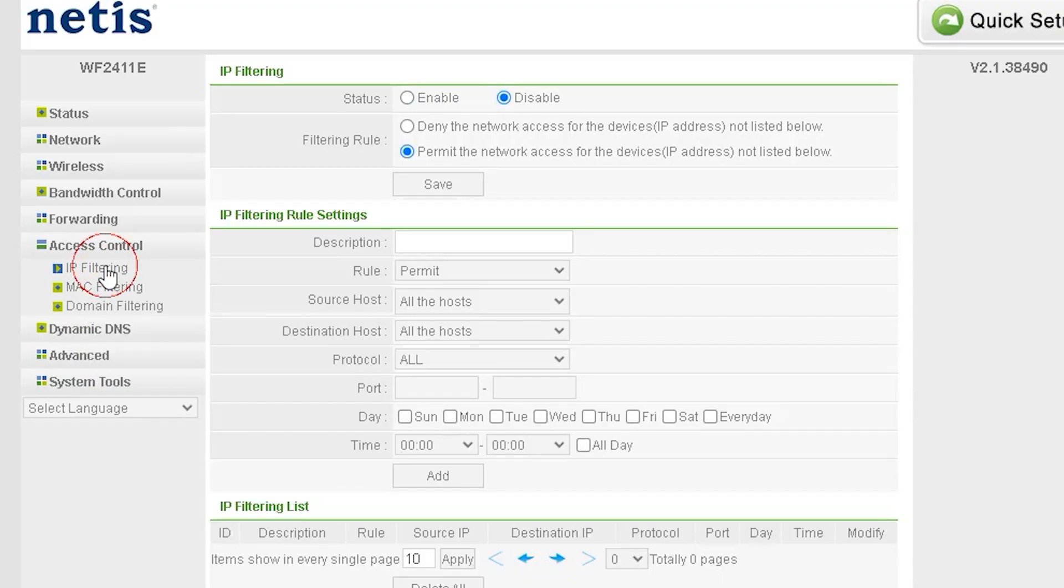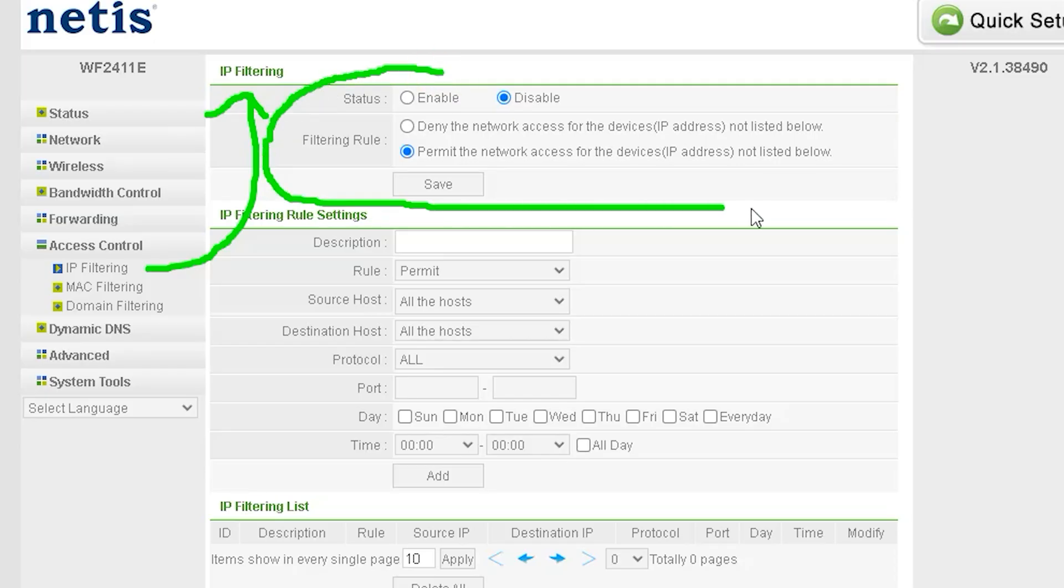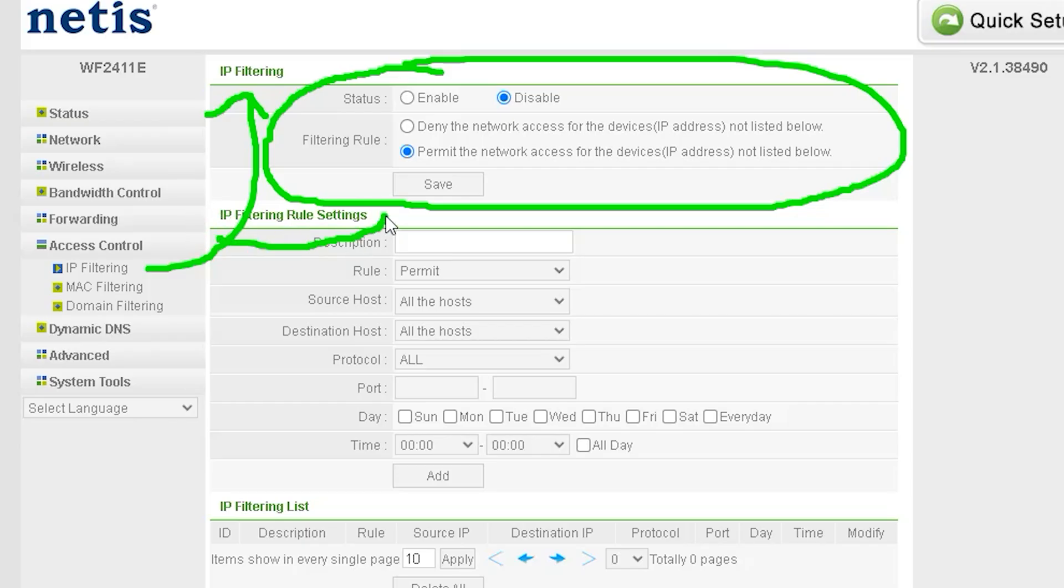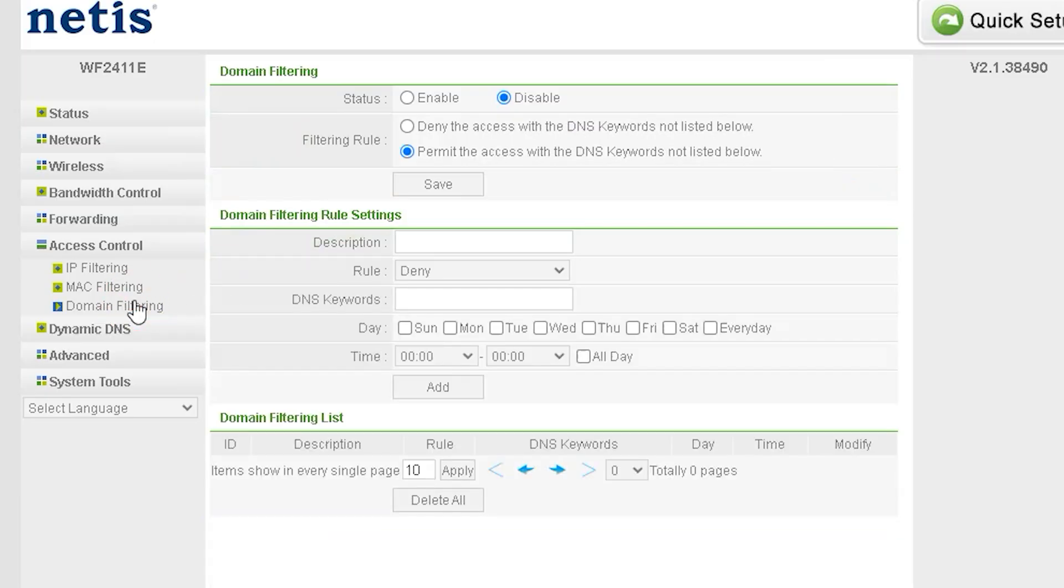The next option is Access Control, where you can manage different types of security and filtering settings. Inside Access Control, you'll find IP Filtering - set rules to allow or block specific IP addresses; IP Rule Settings - customize access rules based on IP addresses; IP Filter Status - monitor which filters are active. We'll cover these topics in detail in a future video.